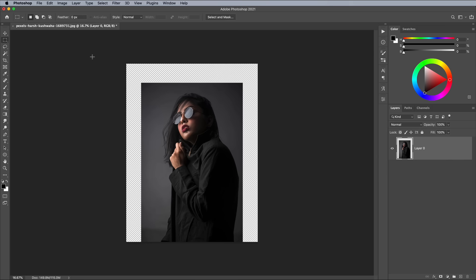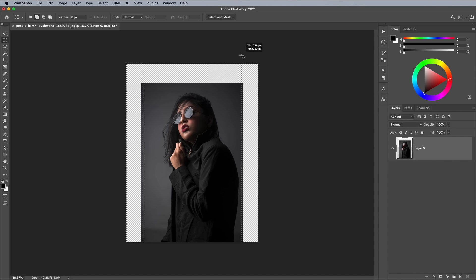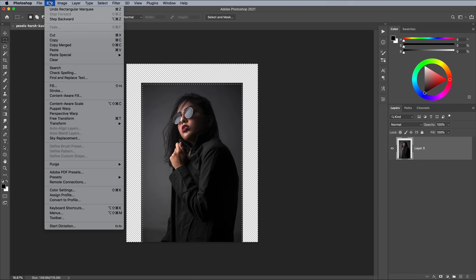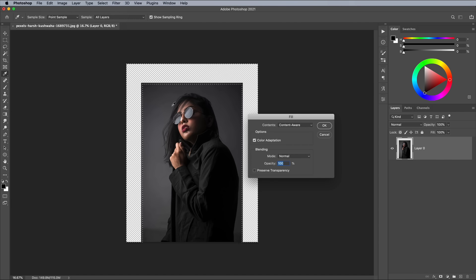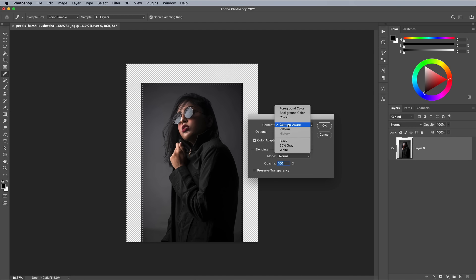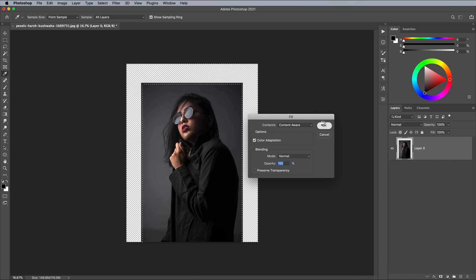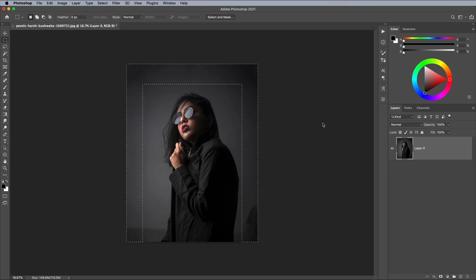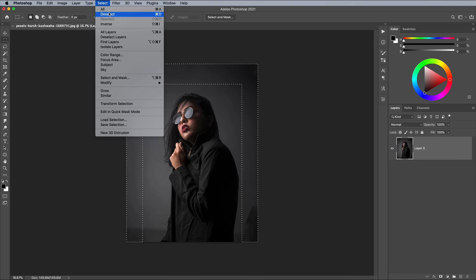Photoshop can actually do a pretty good job of filling in this empty space itself. Use the marquee tool to draw a selection around the empty space on one side, then hold SHIFT and add the other areas to the selection too. Go to Edit Fill, then change the dropdown menu to Content Aware. Photoshop should automatically generate a completely new background, but it might make a couple of small mistakes.